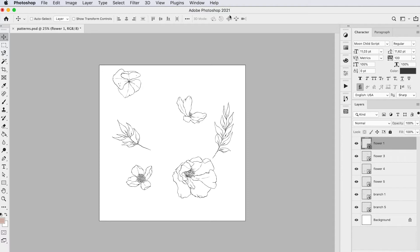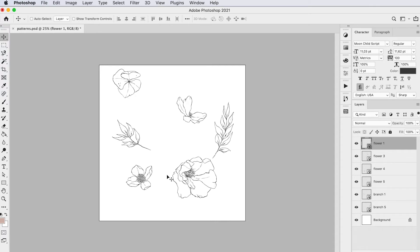I've created a document here of 4,000 by 4,000 pixels at 300 dpi and I've placed some illustrations as smart objects here on my artboard. As you can see here in the layers panel, they all have their own layer.